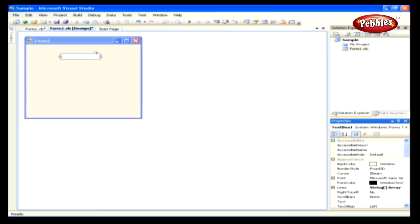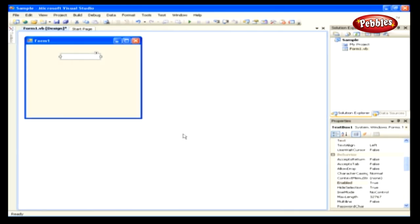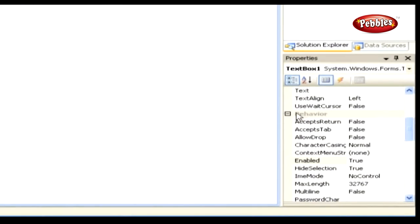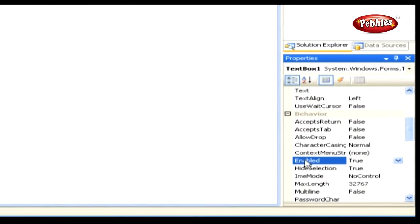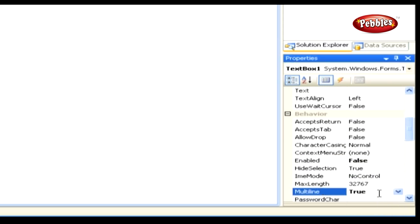Now let's discuss some of the notable properties of TextBox Control, starting with the behavior section. Enabled — its default value is true; to disable, set the property to false. Multiline — setting this property to true makes the textbox multiline, which allows accepting multiple lines of text. The default value is false.